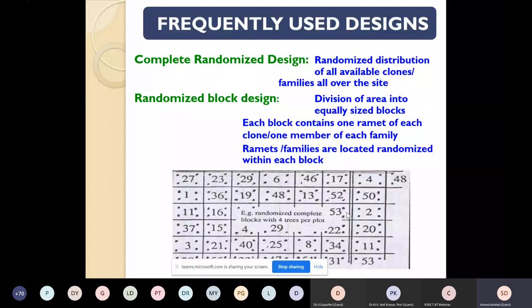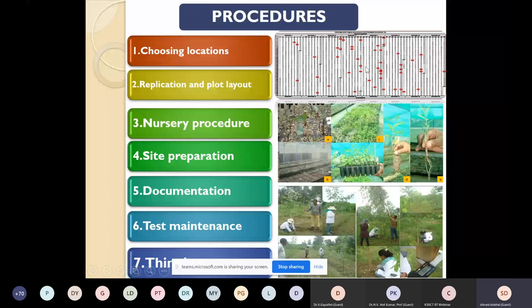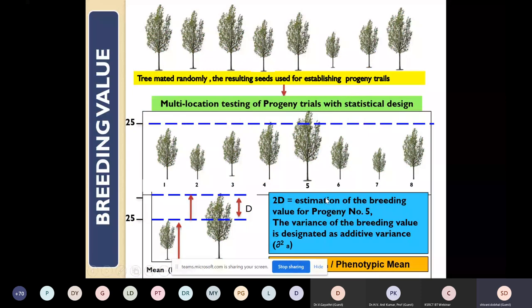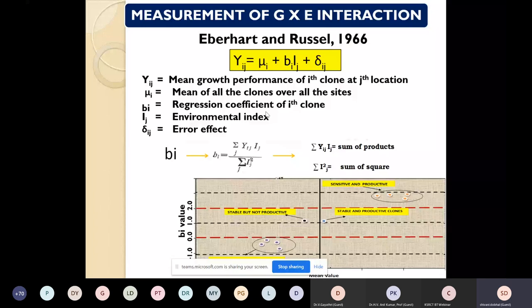An example provenance-progeny trial was established under the CSIRO project. Through enumeration of each tree, 47 trees were selected using an index method, which laid the foundation of this project. Designs used for field testing programs are randomized block designs. The entire framework includes: selection of location, replication, proper layout of design, nursery procedures, site preparation, documentation of data, testing of material, and further upgrading through roguing and thinning.